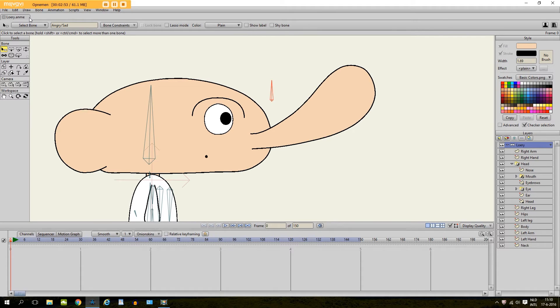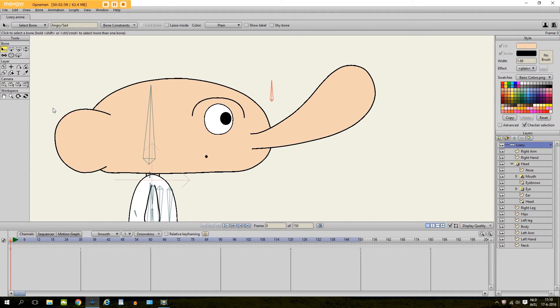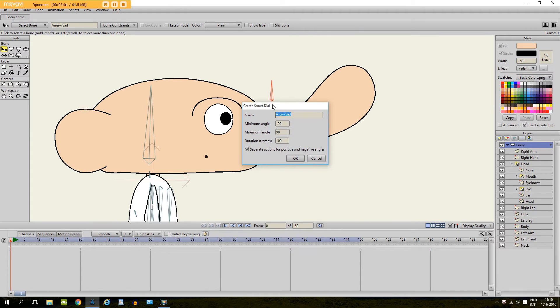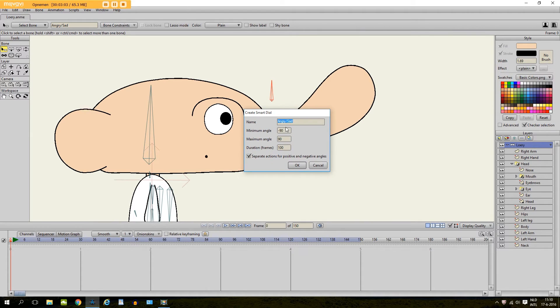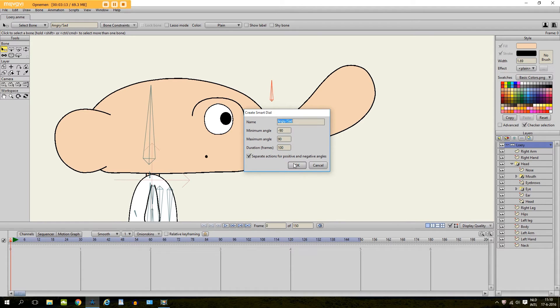So now what I am going to do is I am going to bone. And I click on make smart bone dial. And then this appears right here. And you see it is the same name as the bone. That is correct. And right here you can change the angles. But I will leave it like it is.